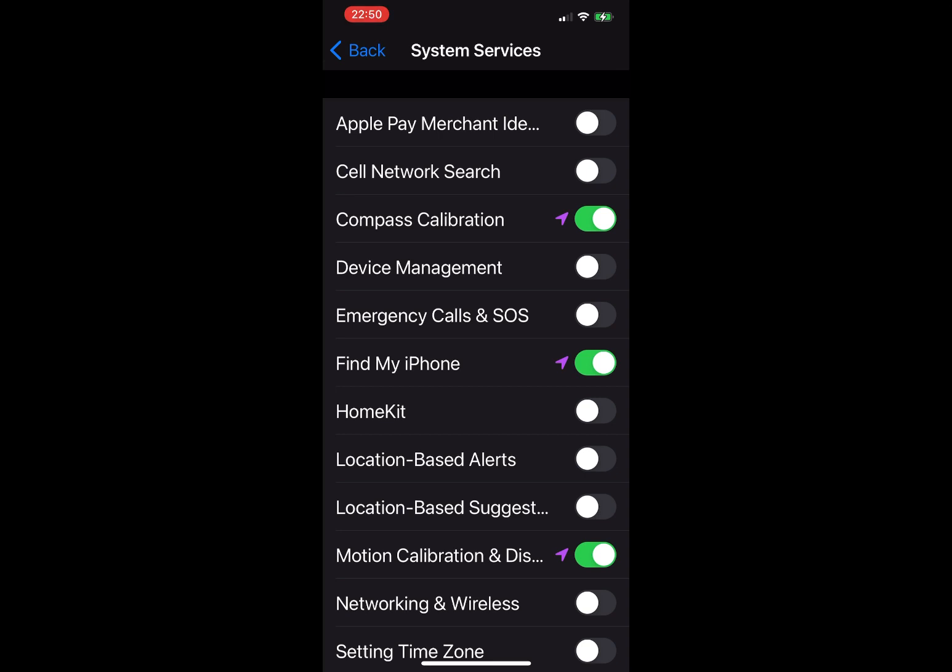The next one, Emergency Calls and SOS: I keep this off. Again, I can still call 911. Next one, Find My iPhone: keep this enabled in case you lose your iPhone. HomeKit: if you don't use HomeKit, you can freely disable this one.